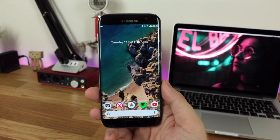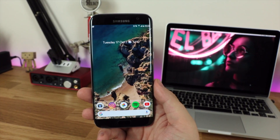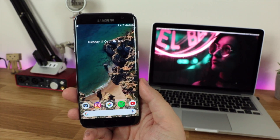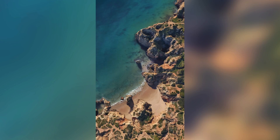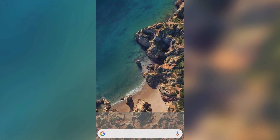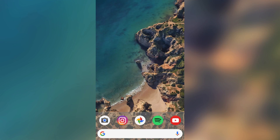Hey guys, Michael from Copper vs Glass, and today I'm going to be showing you how to get the ultimate Google Pixel 2 setup on any Android device. To do this we're going to be taking a look at the live wallpapers, the dock, the search bar, some really awesome pixel-style icons, and of course the widget which is going to include the date and the weather or your calendar appointments.